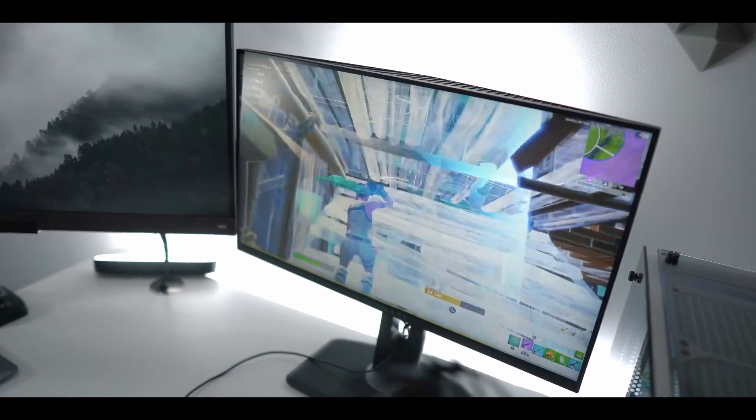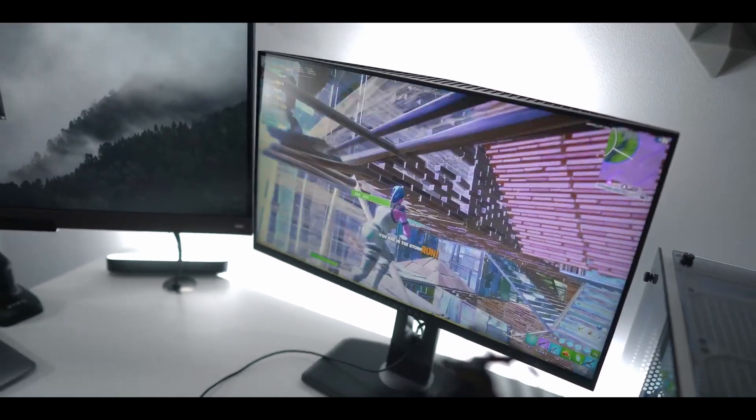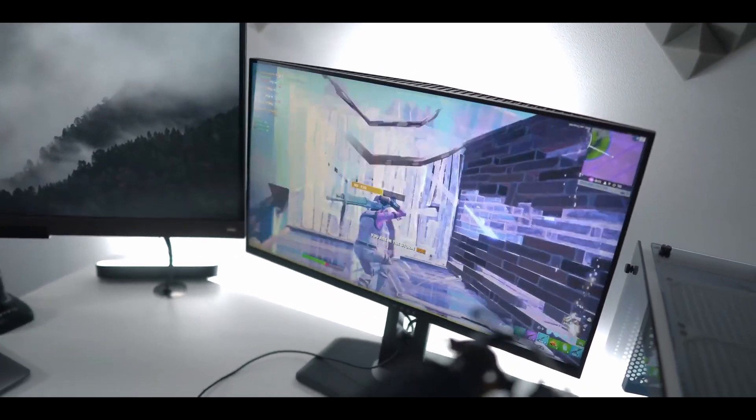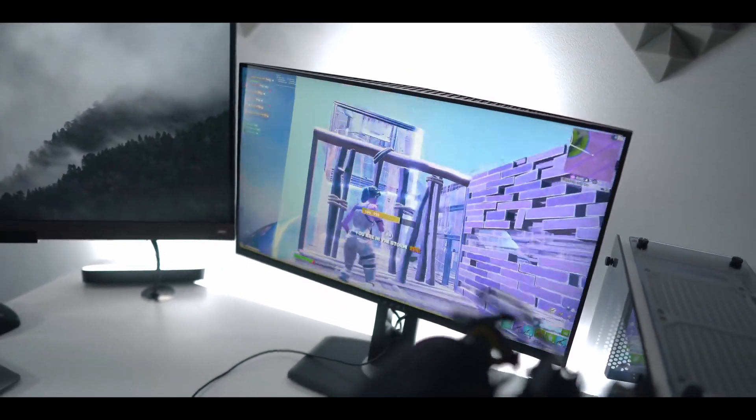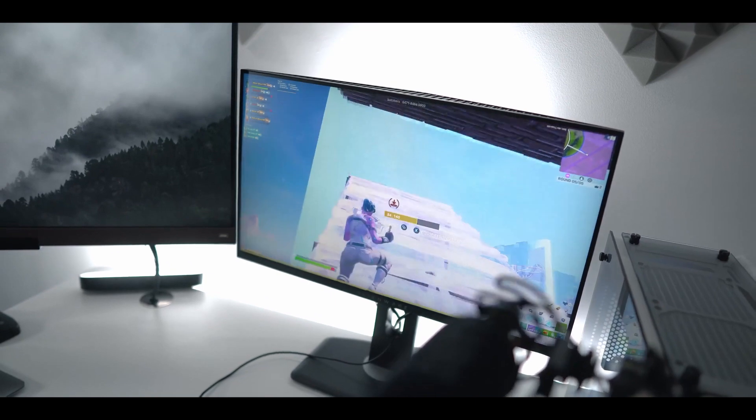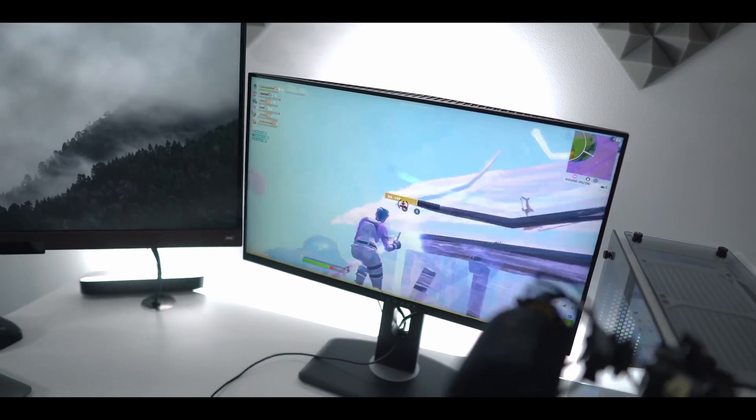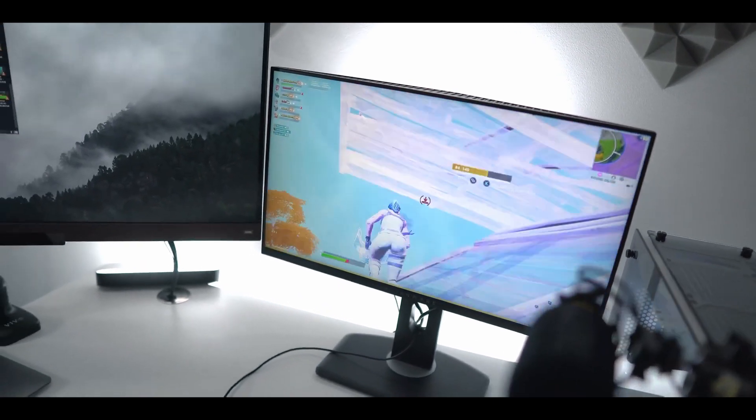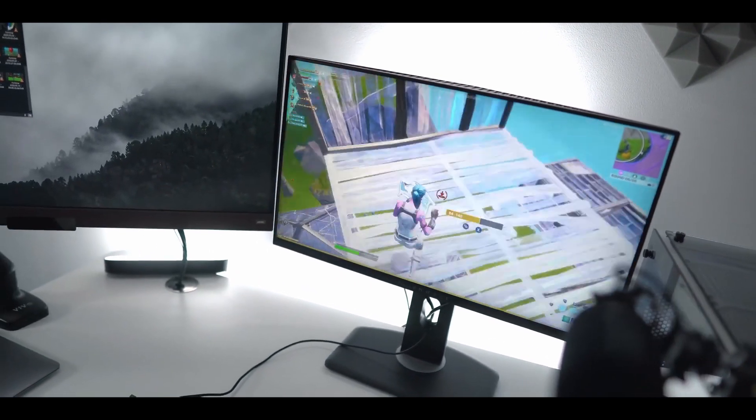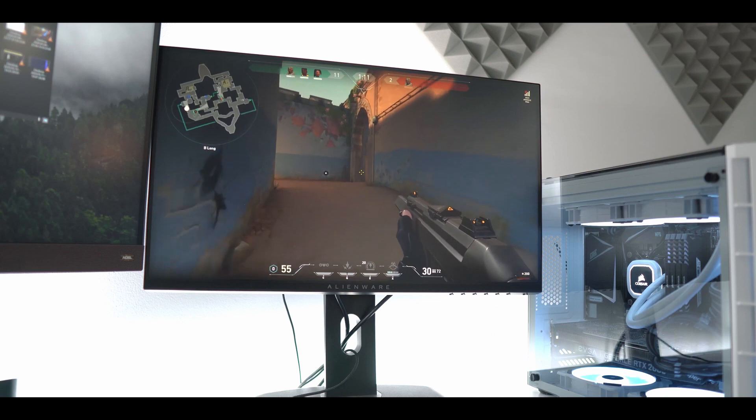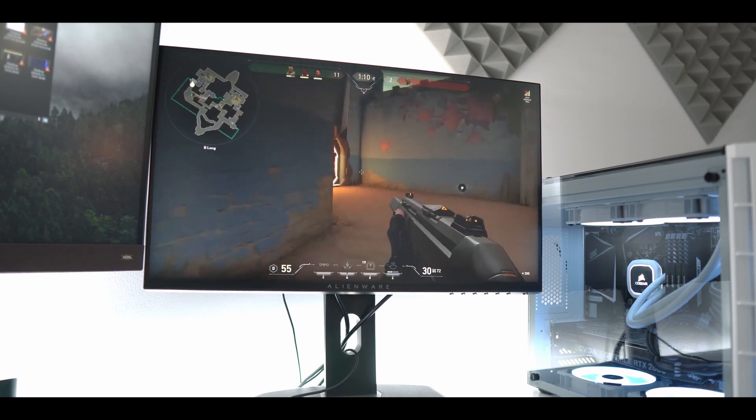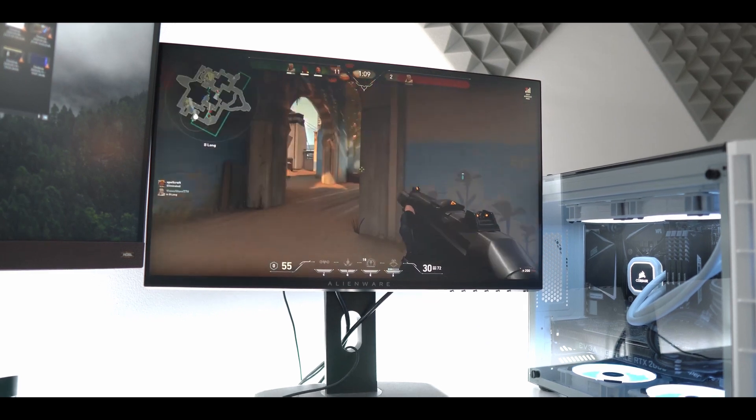Since I got introduced to the 240fps gaming, I can't find myself playing games on monitors with low refresh rates. Playing on such a high refresh rate really just feels like a cheat code and my friends always complain about it when I kill them.